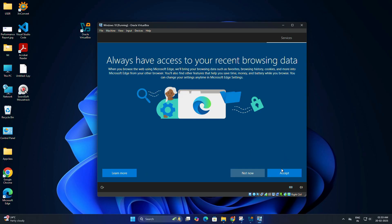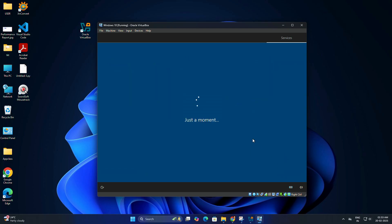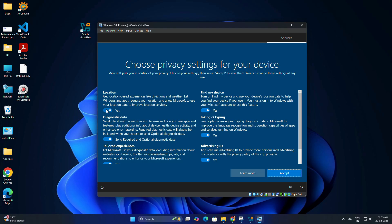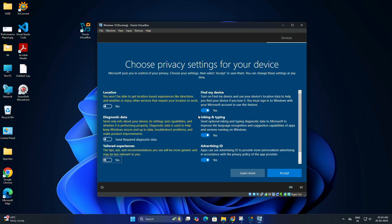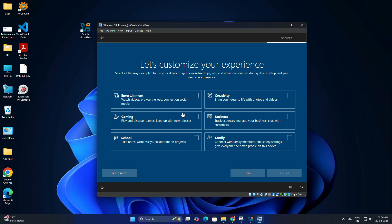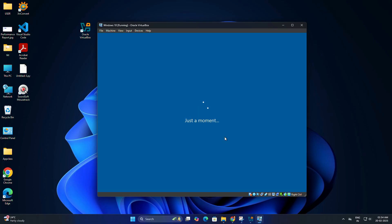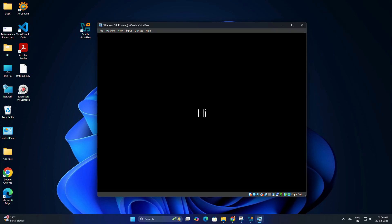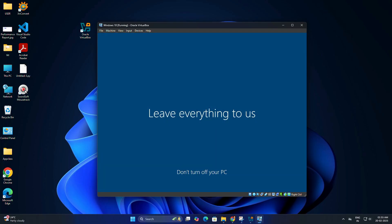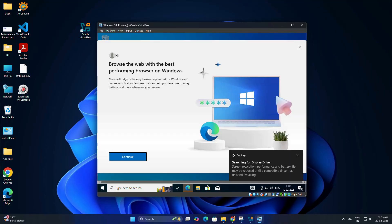Click accept. You can disable all the settings and click accept. Now click skip, click not now for Cortana. Wait for Windows to finish setting up; this might take a few minutes.